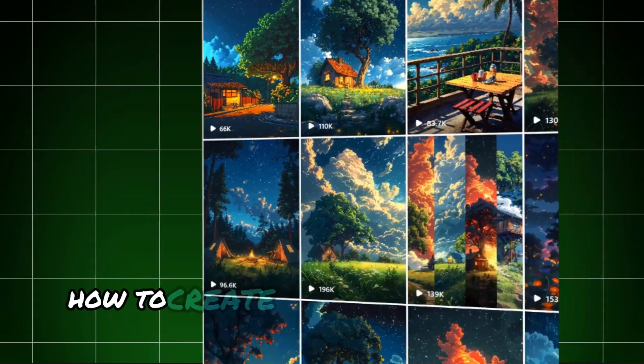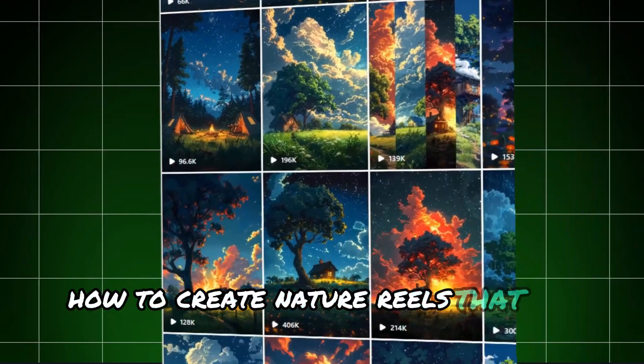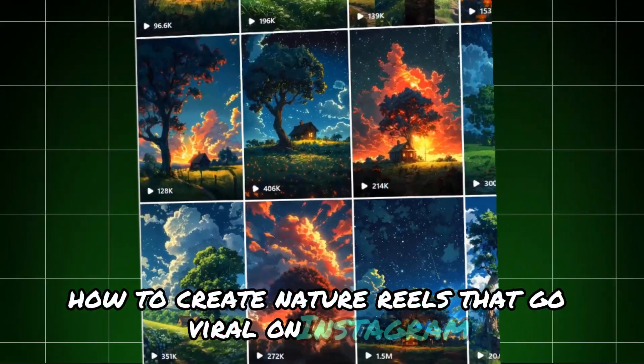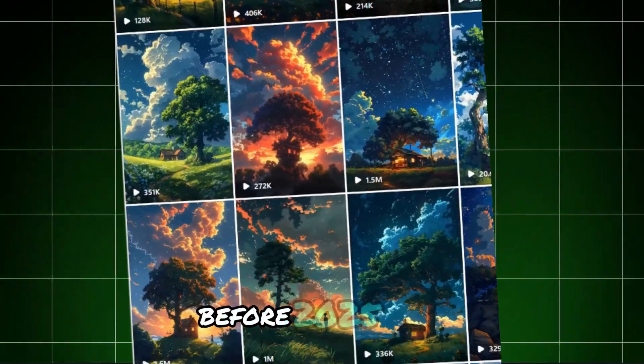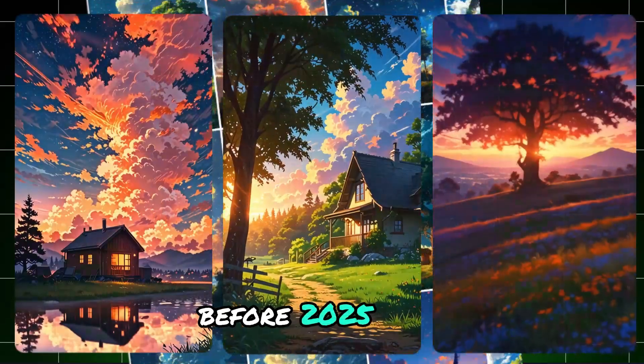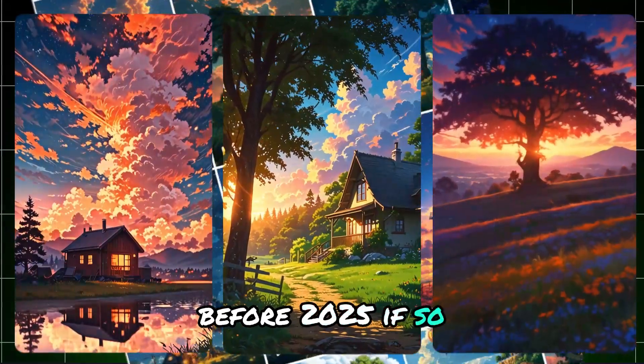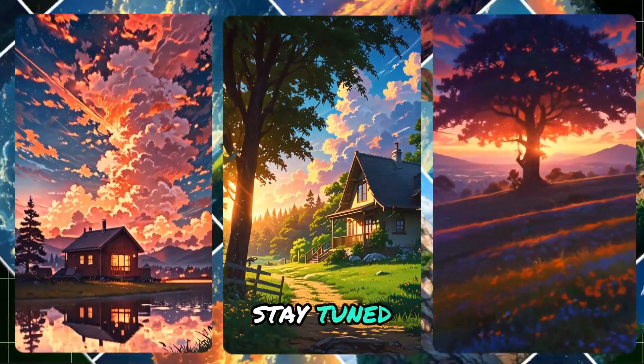Have you ever thought about how to create nature reels that go viral on Instagram before 2025? If so, stay tuned. In today's video,